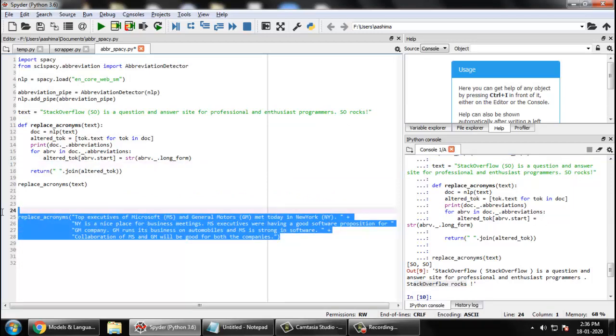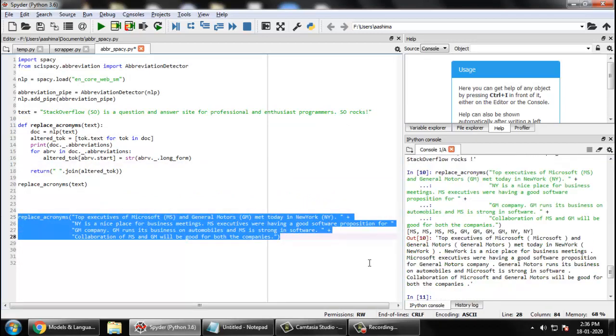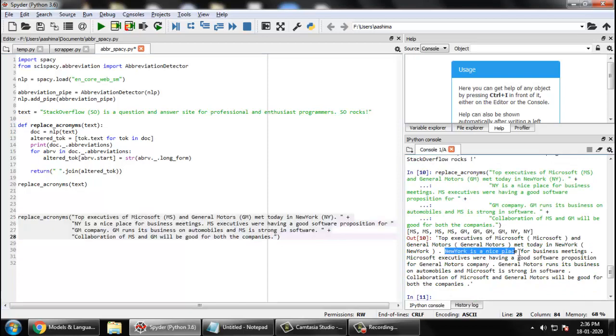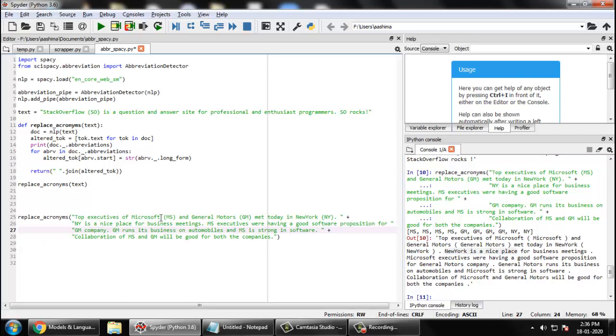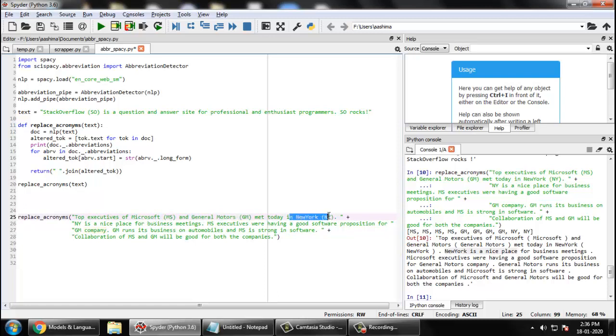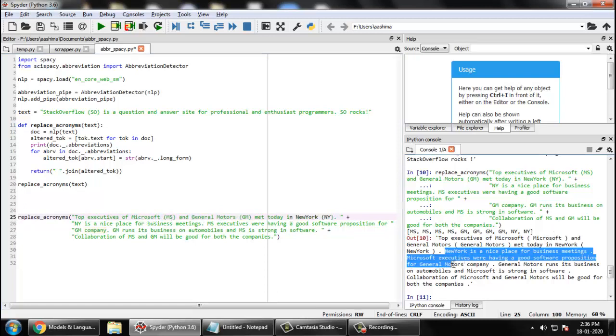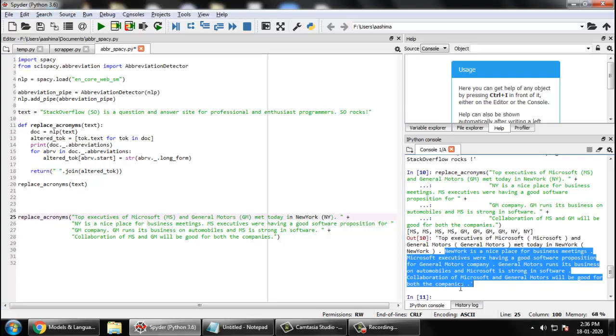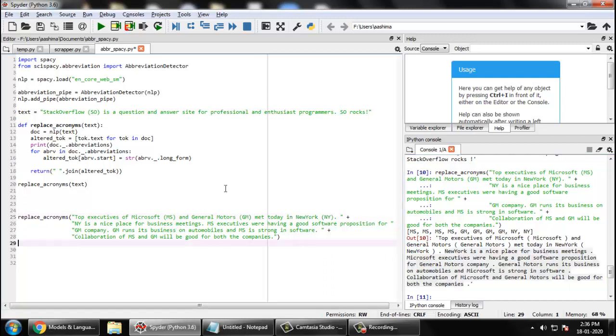And this is our big text which let us try to run it. It says New York first. What happens is it remembers what MS is there for. For example, top executives of Microsoft MS and General Motors. Now it remembers that GM for General Motors, MS for Microsoft, NY for New York. And afterwards whatever comes, it simply replaces those specific abbreviations with their expansions.